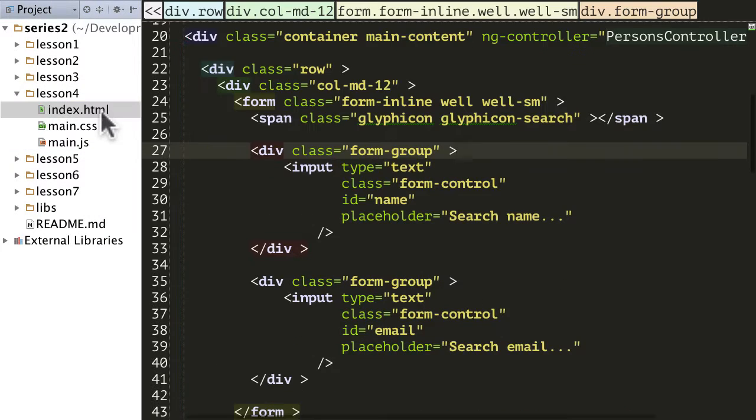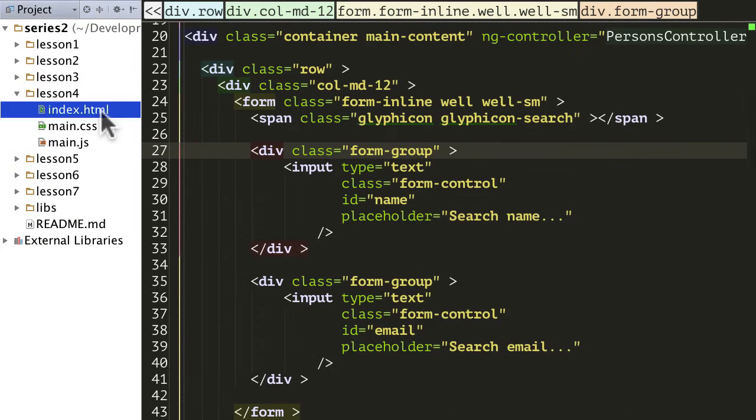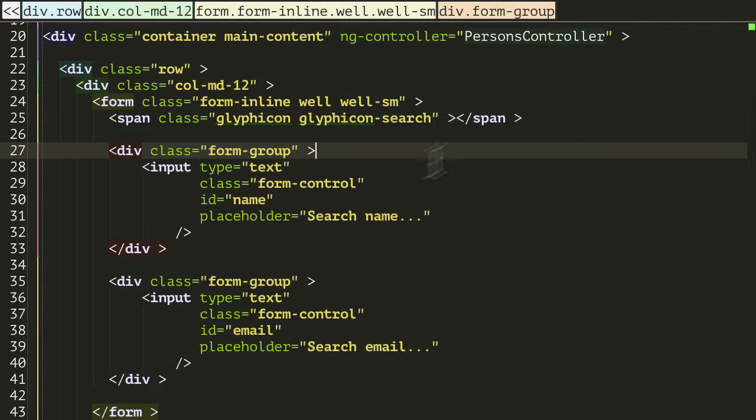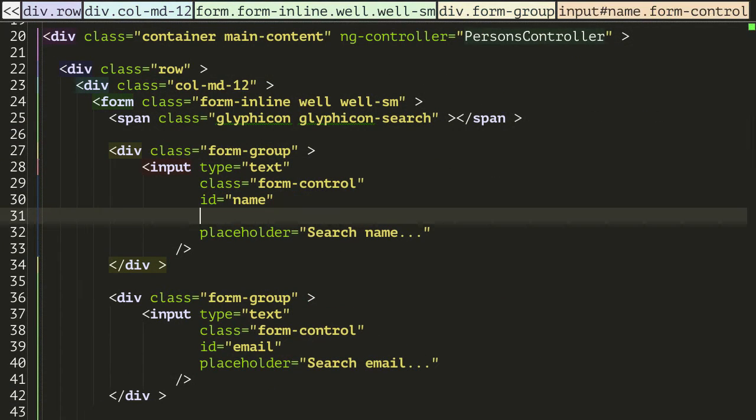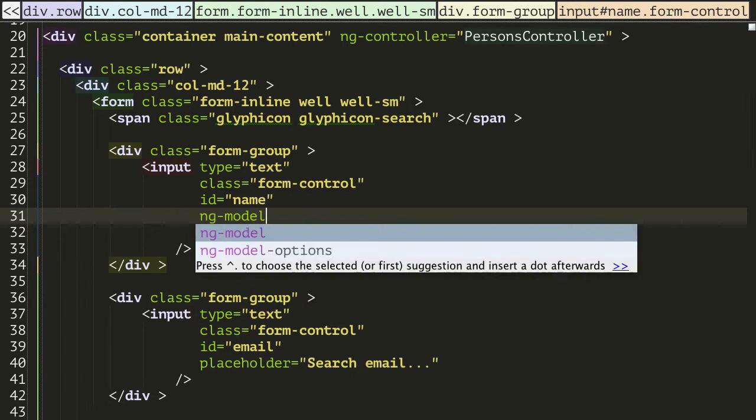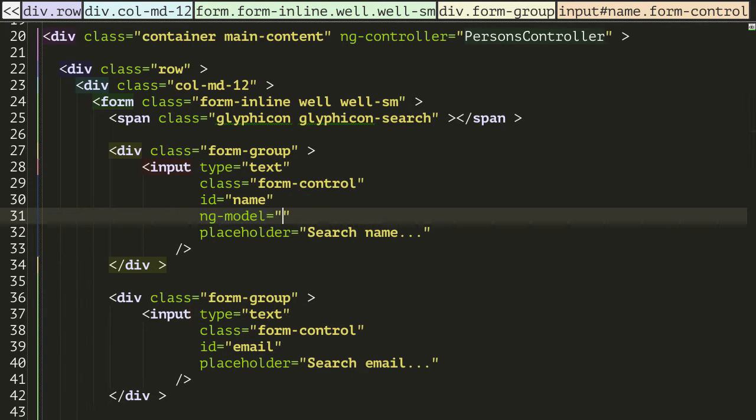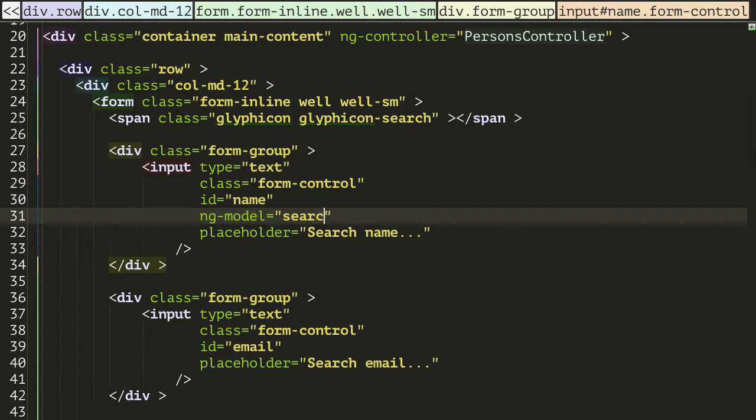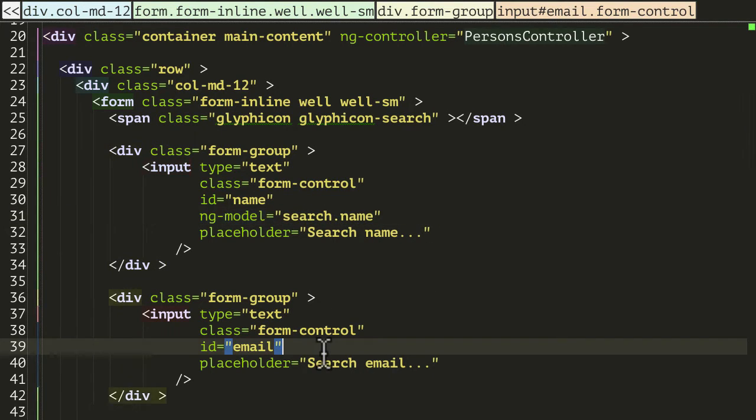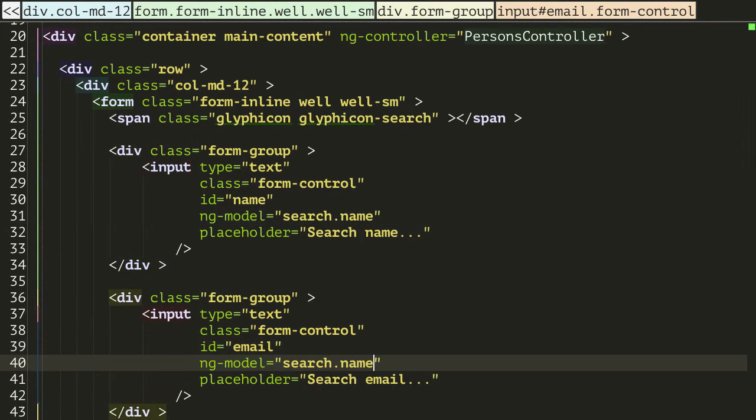But let's go into our HTML again. I want to bind those input controls to a variable on the search object, so let's add some ng-models in. I'm gonna go for this one, which is the name. I'm going to do search.name and for this one, which is email, I'm going to do search.email.